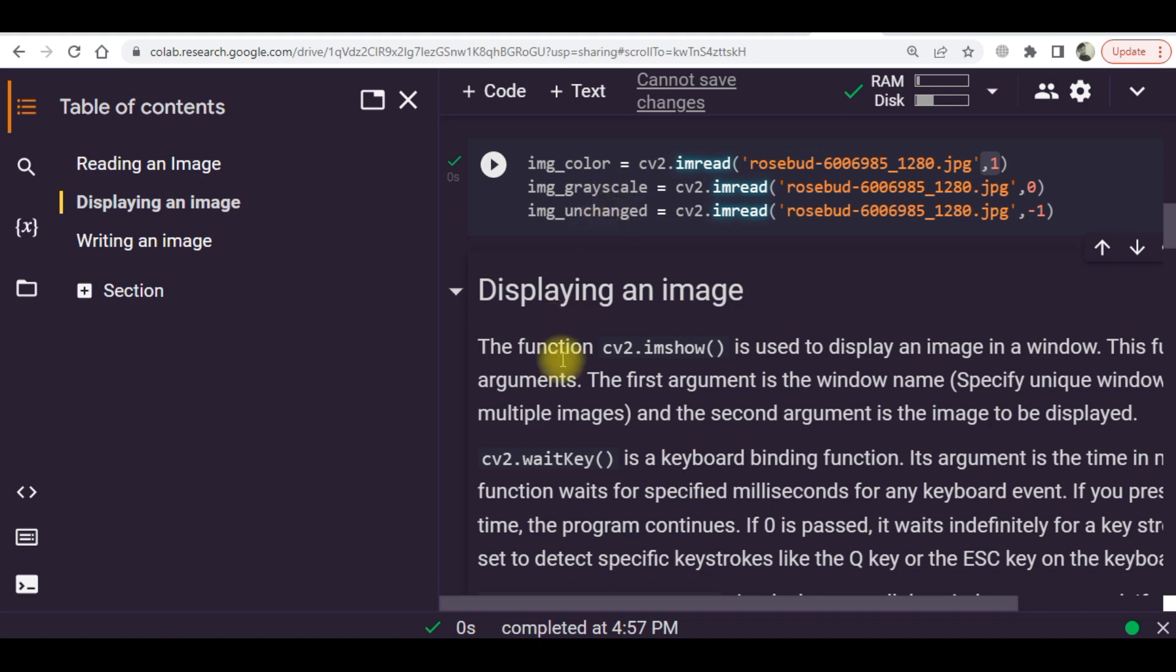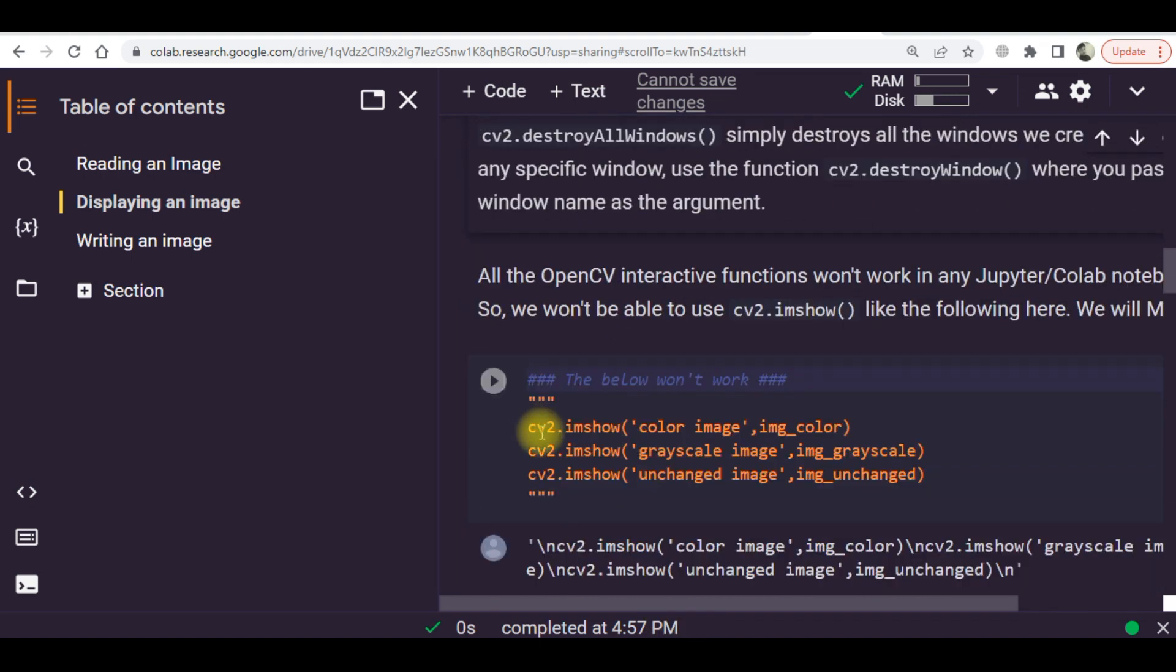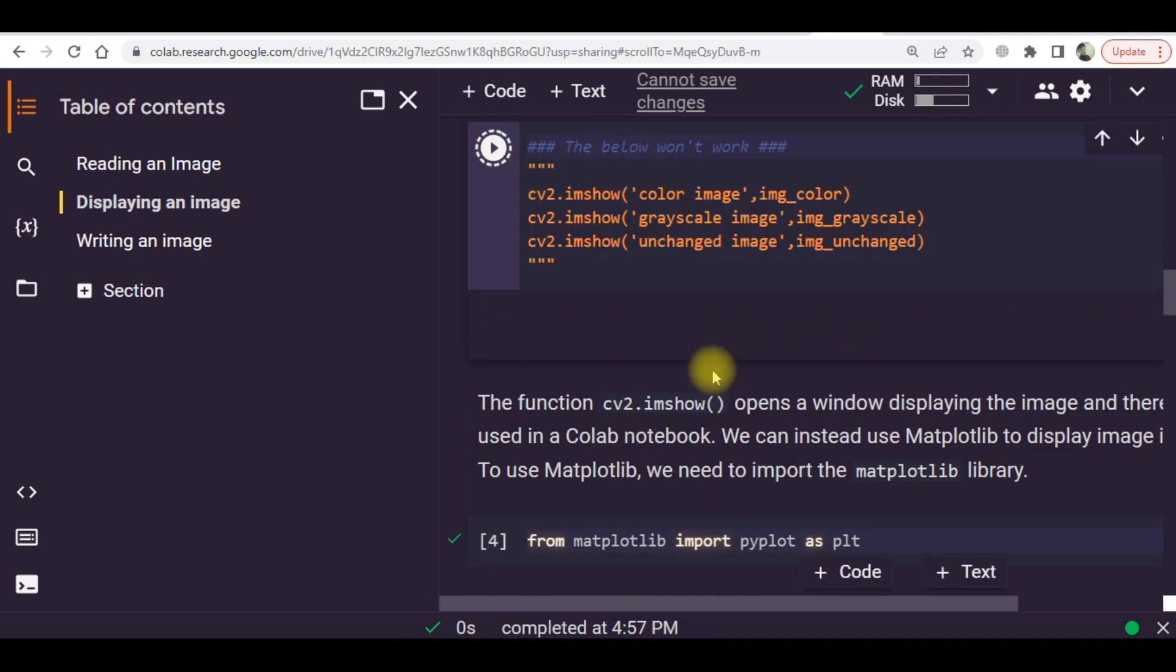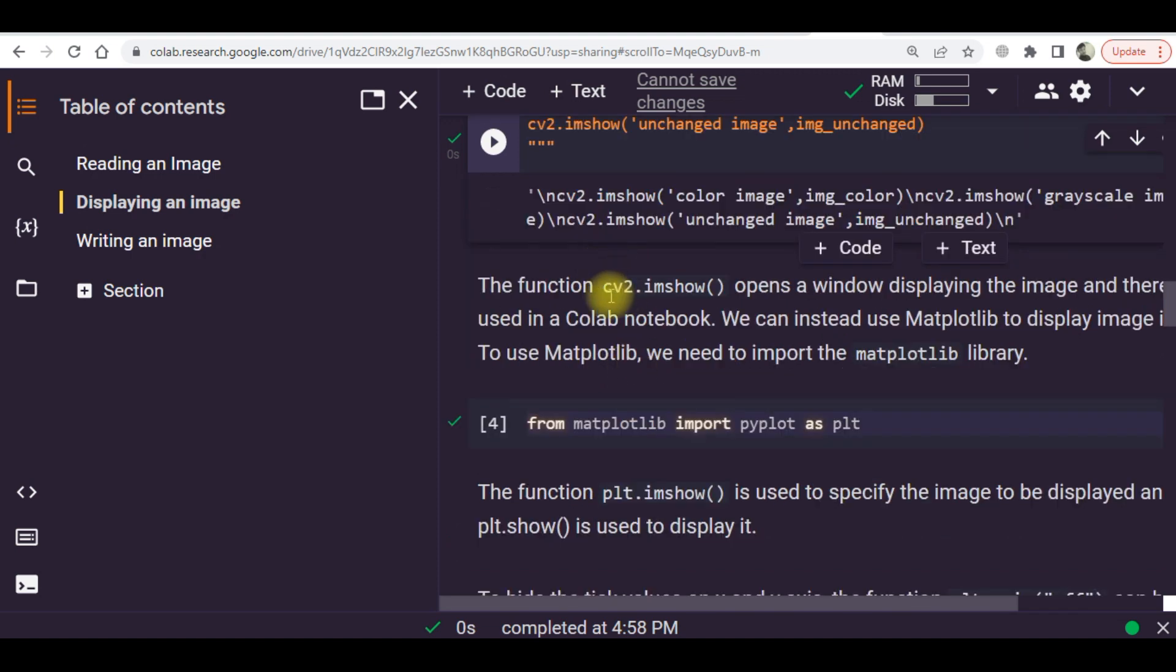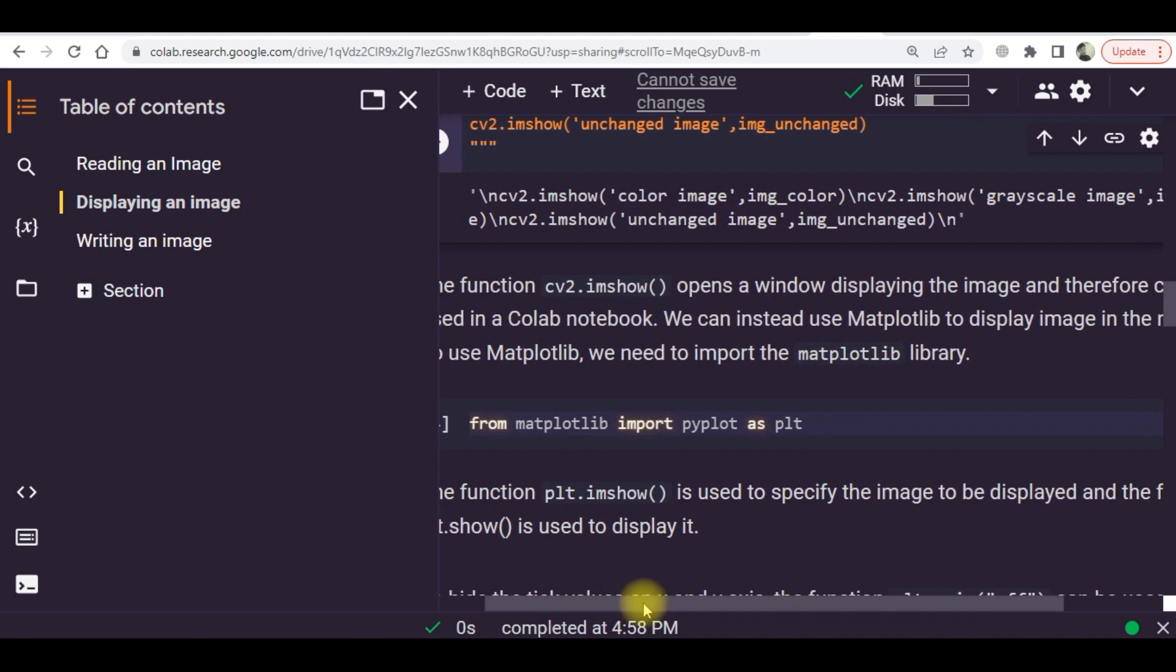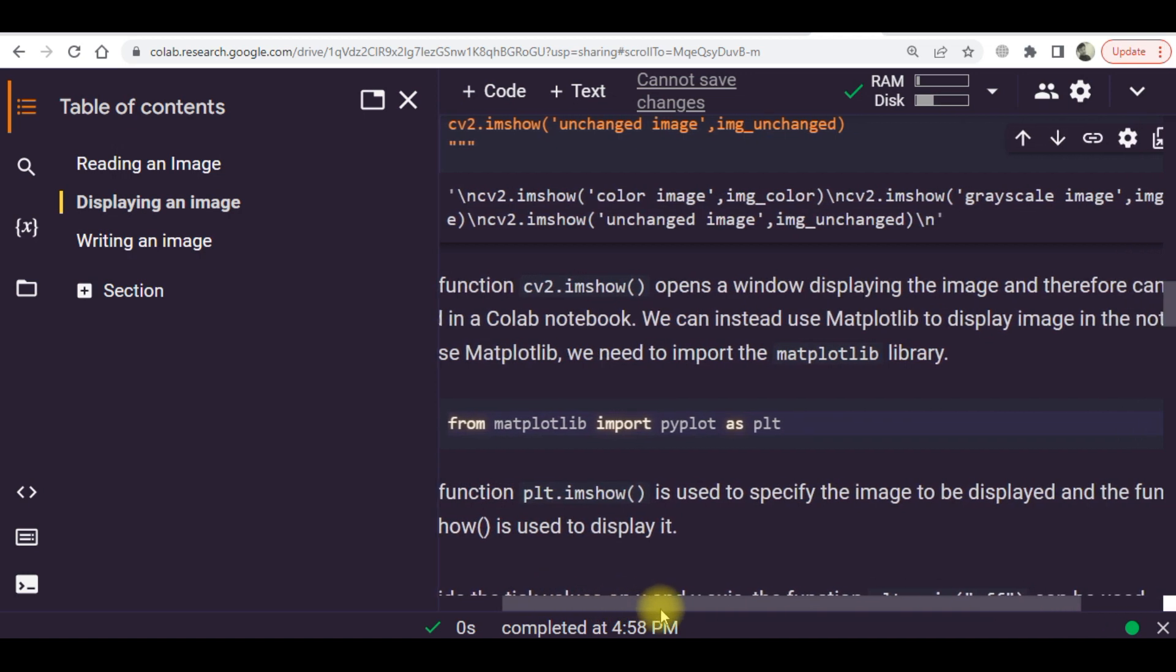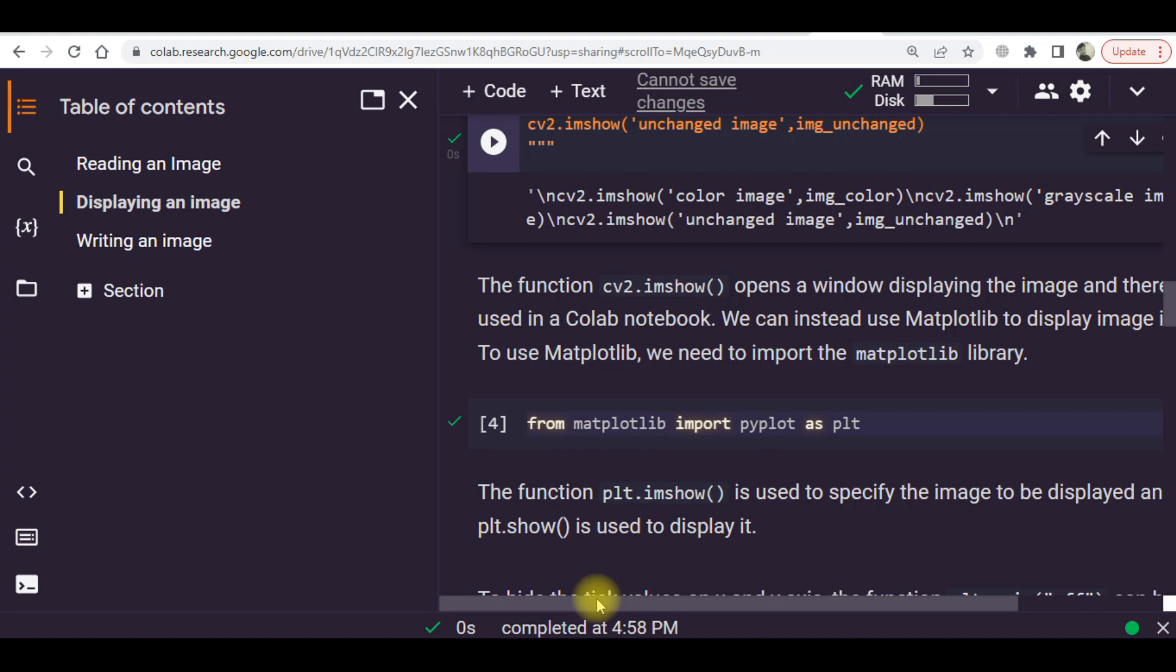Right here you can see these are the image display commands. The function cv.imshow opens a window to display the image and therefore cannot be used in a Google Colab notebook. Instead, we can use the matplotlib library to display an image in the notebook.